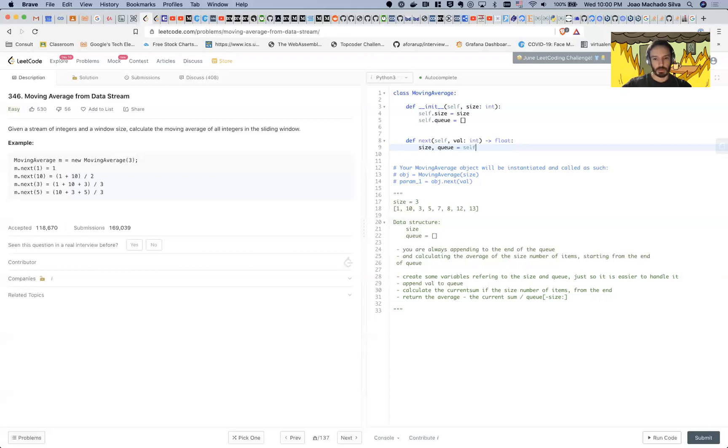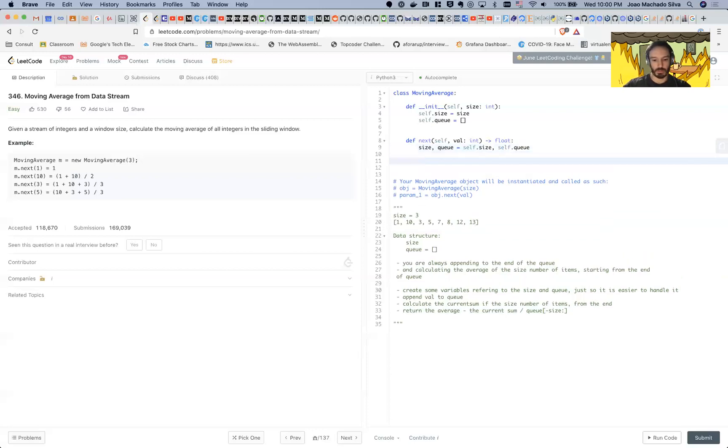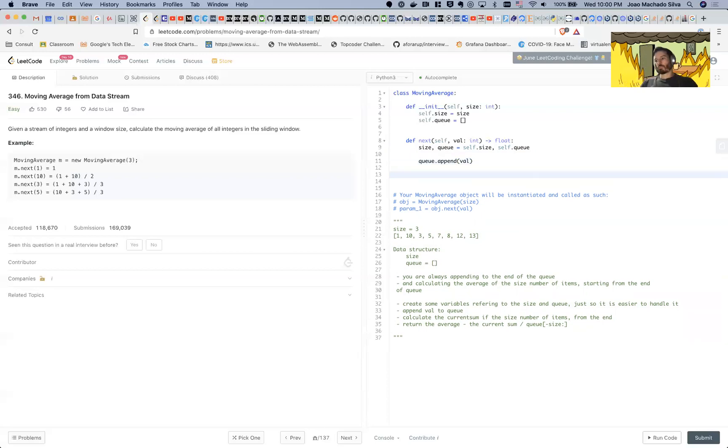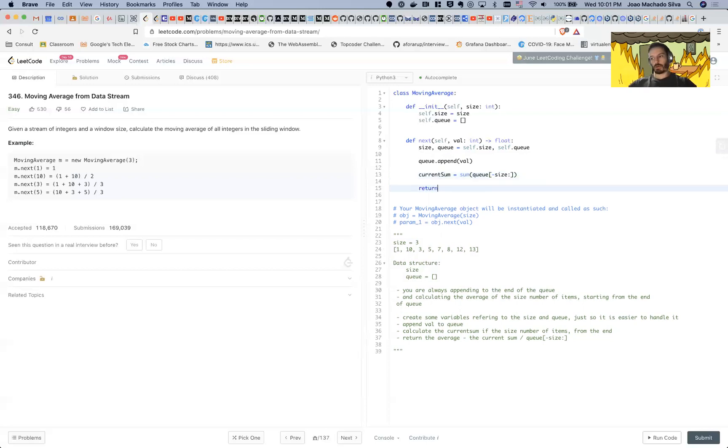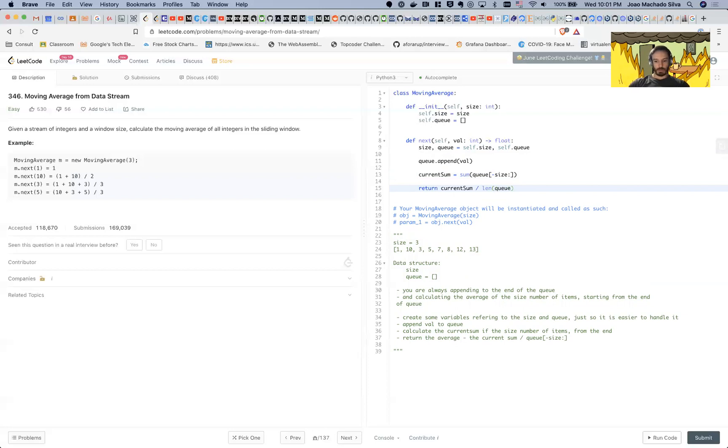So you want to declare size and a queue here, just to make it easy for you to play with these. So you want to append the value. Now you're gonna calculate the current sum, and then use this variable just computing from piping to make it easier. And then here I can just return it—return the current sum divided by the length of the queue minus size.